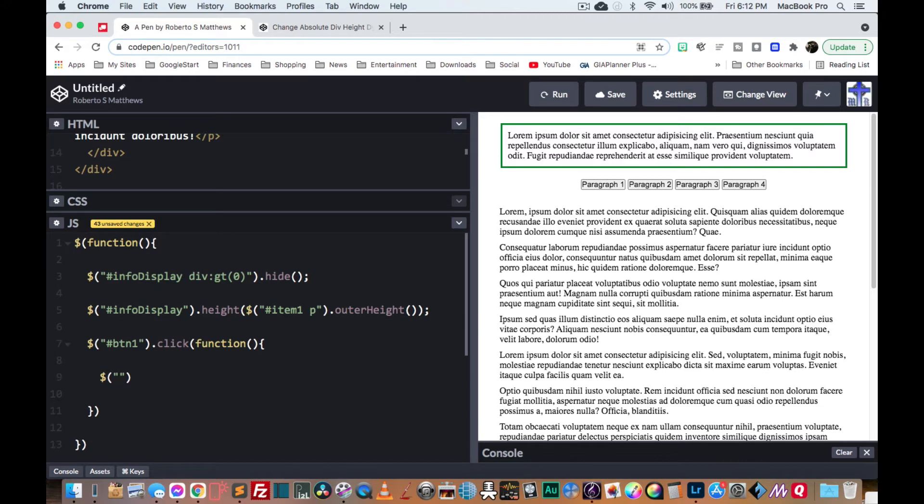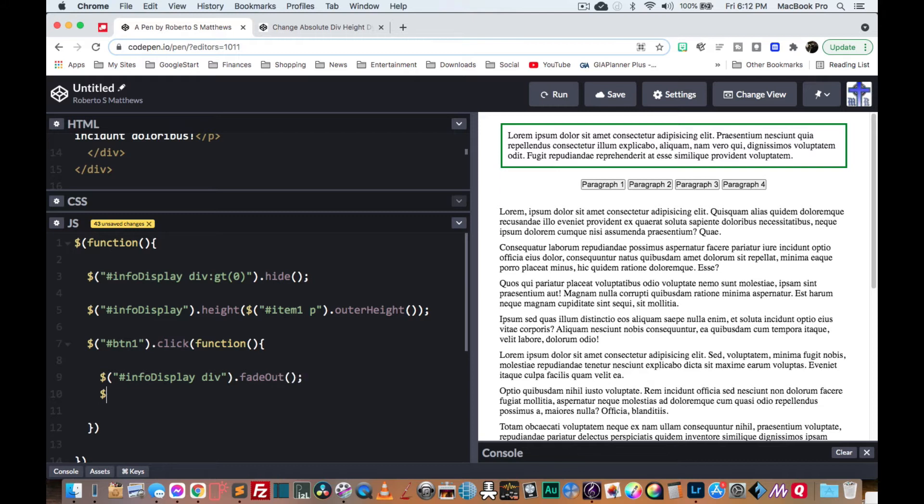We're going to hide everything else or fade out everything else and then fade in that particular one. So let's just go ahead and do that. So we're going to say info display div hide or fade out. And then we're going to say info display height. We're going to give it all of this.